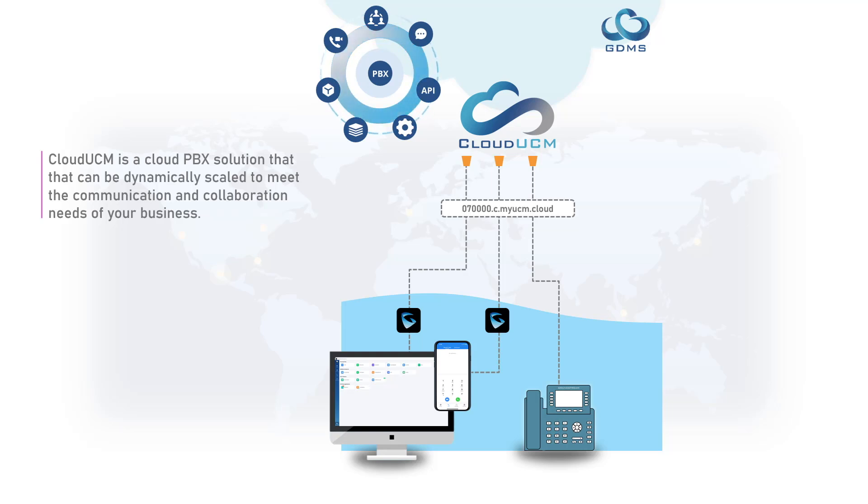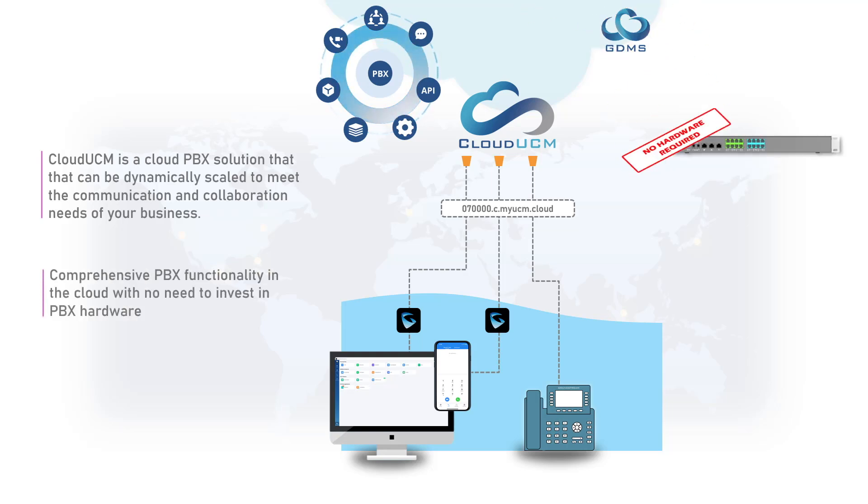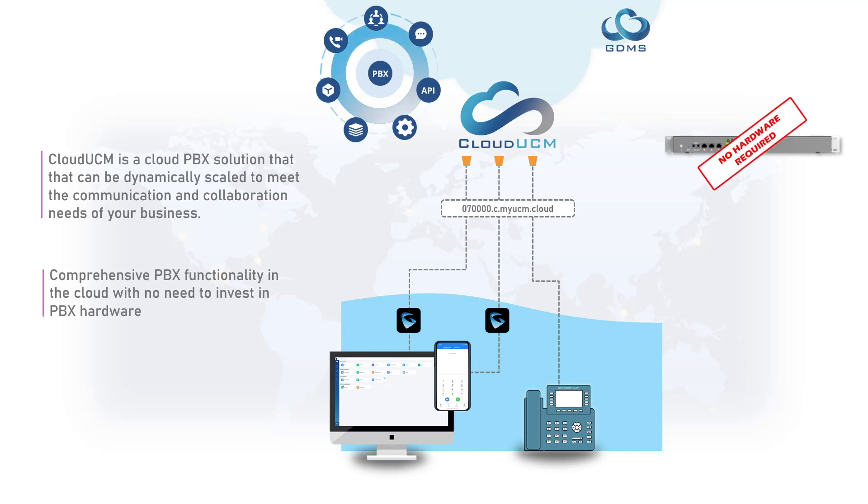No additional hardware is required for deploying cloud UCM. It is hosted on an SBC protected network through GDMS.